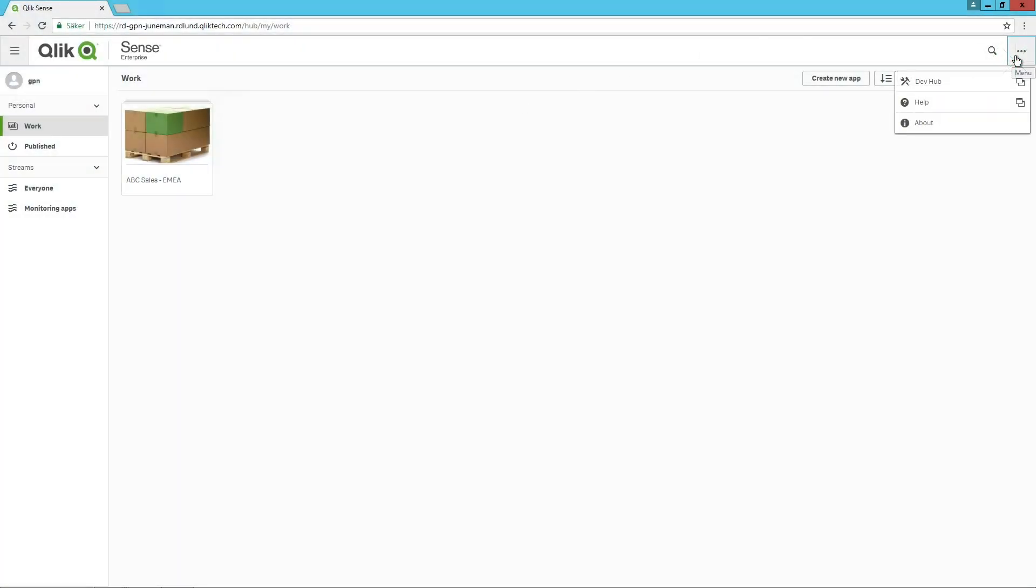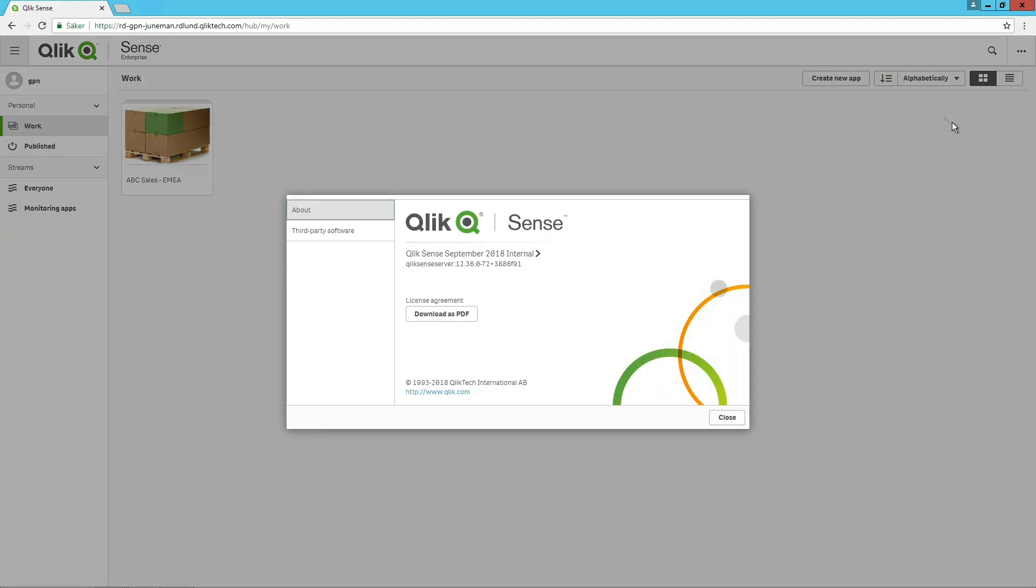First, check to make sure that you have installed a version of Qlik Sense that will support this feature. Qlik Sense June 2018 or greater is required.